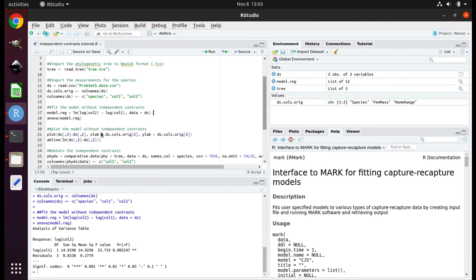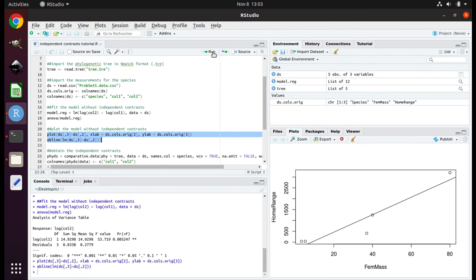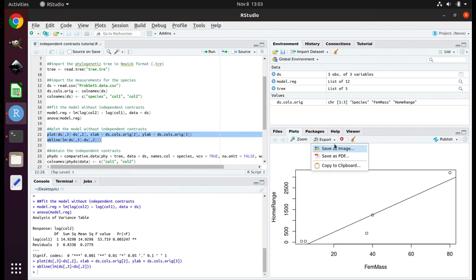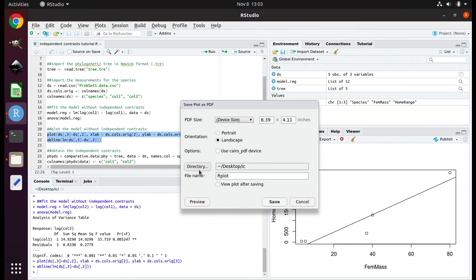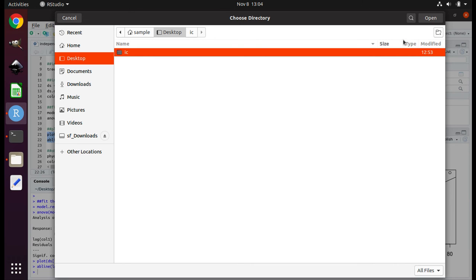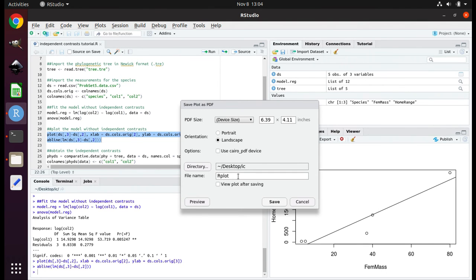Now highlight lines 21 and 22 and click Run. This produces a graph of home range size as a function of the mass of females of the different species. To save it, click the arrow next to Export, revealing a drop-down menu, and choose Save as PDF. Click on Directory, navigate to the desktop, highlight the folder IC, click Open, change the file name to Original.PDF, and click Save. This is the regression and graph for the original data without performing independent contrasts.